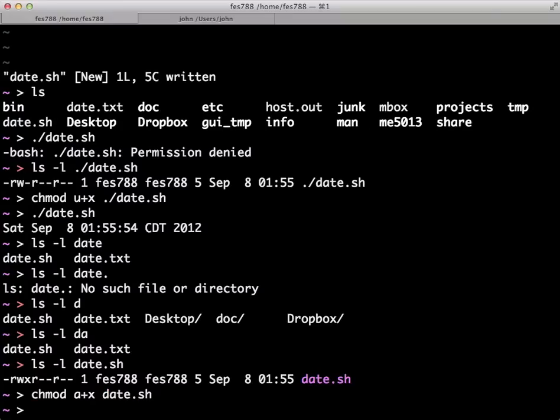So if we say chmod a for all plus execute date, then anyone else on the computer who, basically anyone that had access to this folder, could then execute the command.